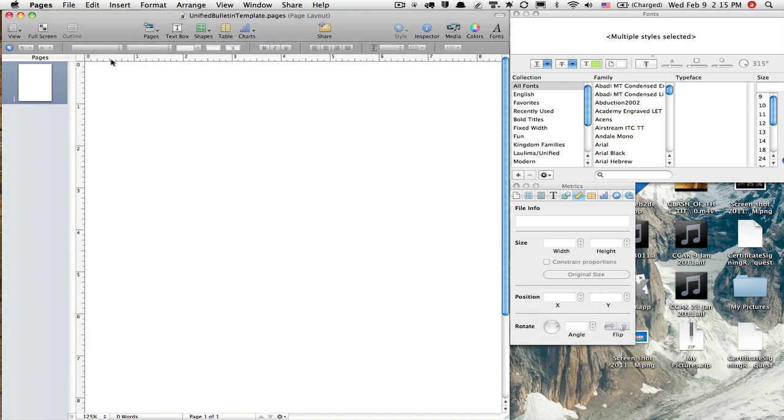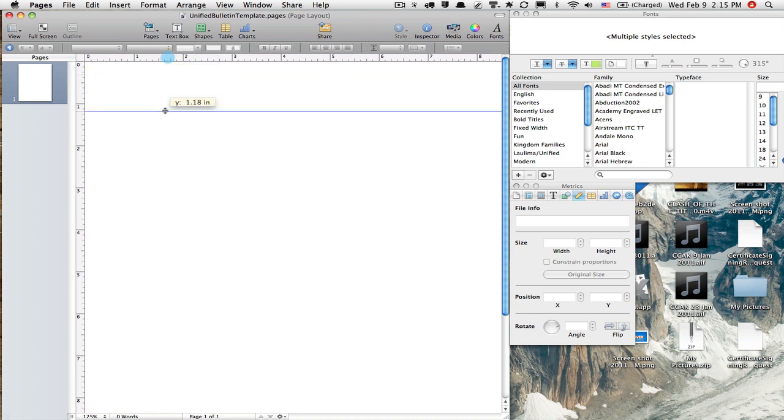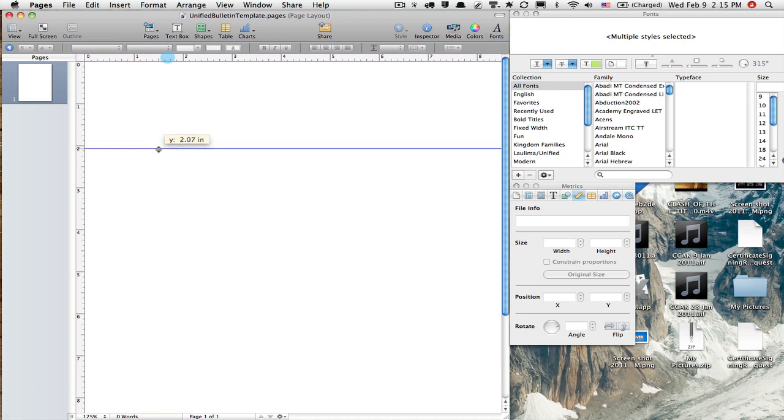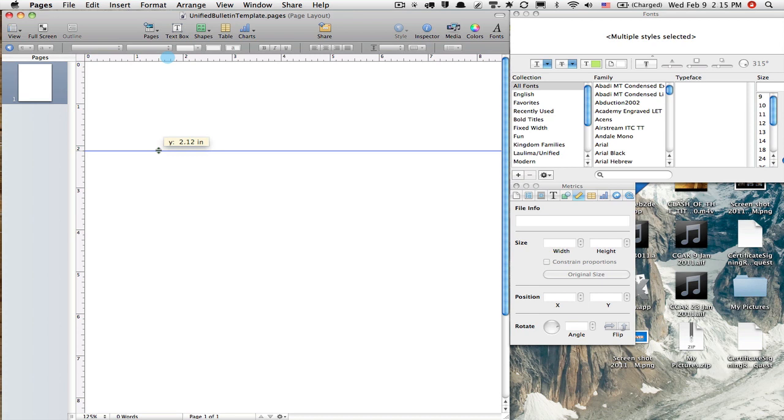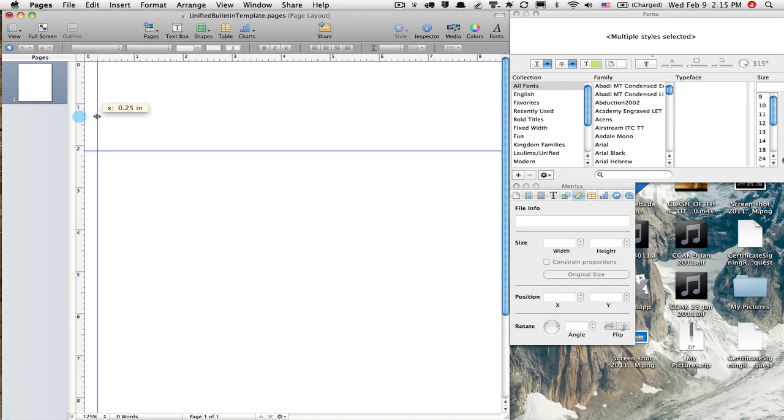And I'm going to drag out some guides. So the way I do that is I'll click on the ruler bar and drag this down. I need this to be at 2.125. 2.12. That's good right there. And I'm going to click on this ruler guide and drag this out to 0.25.